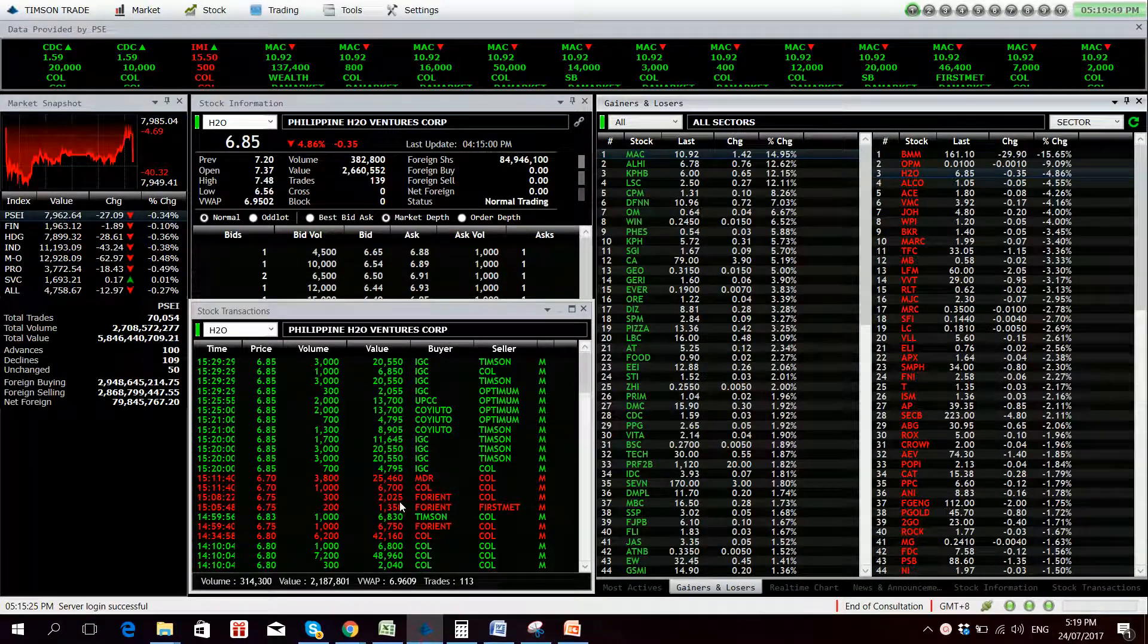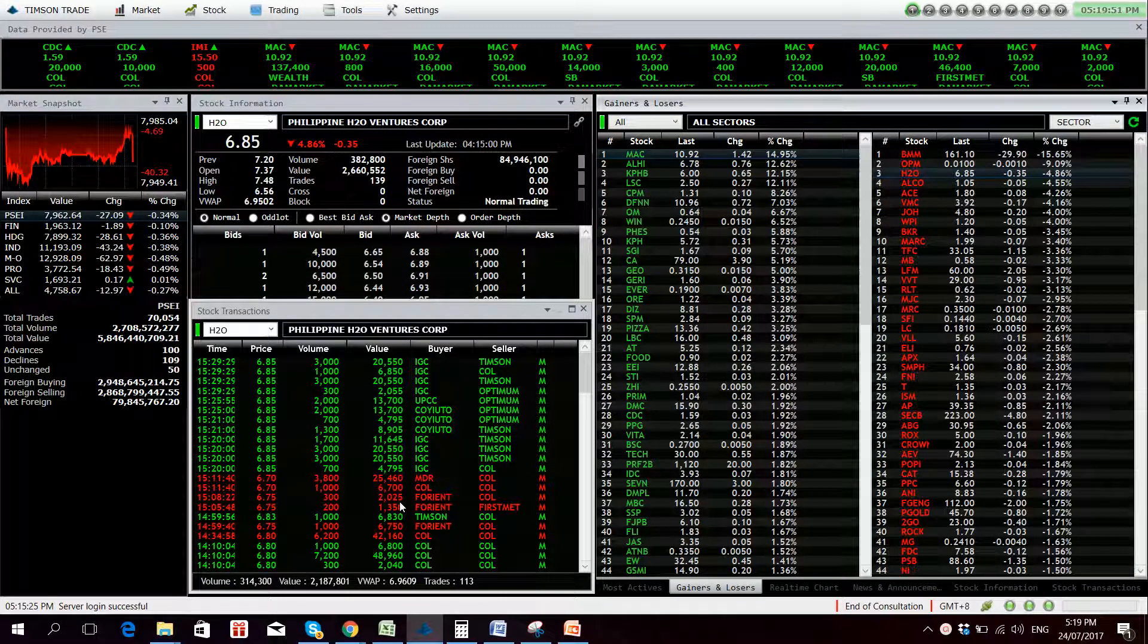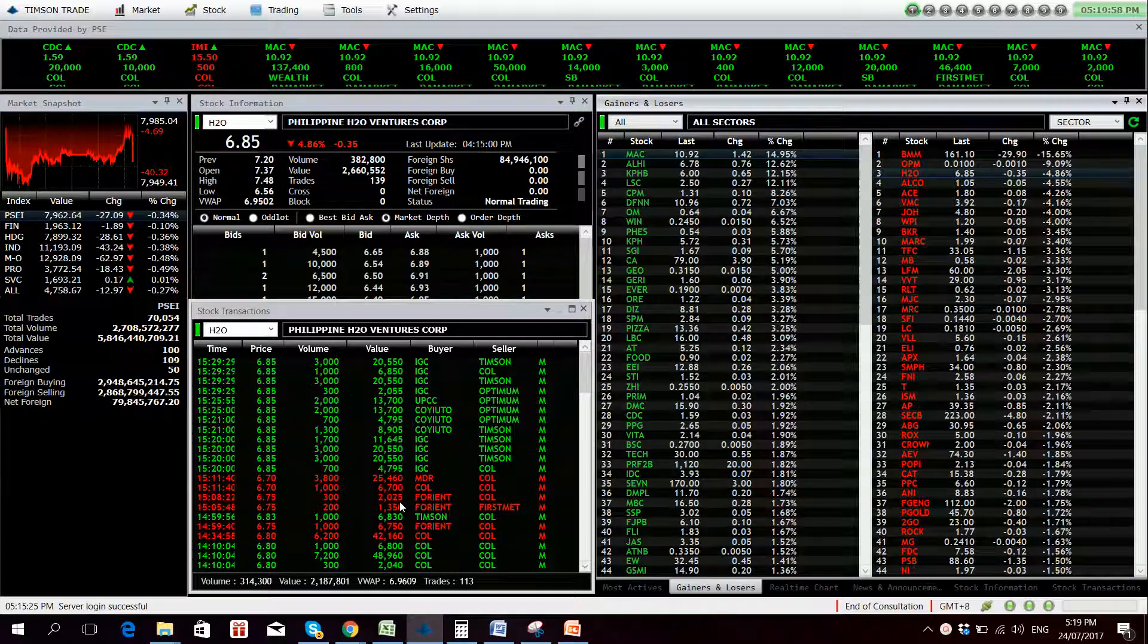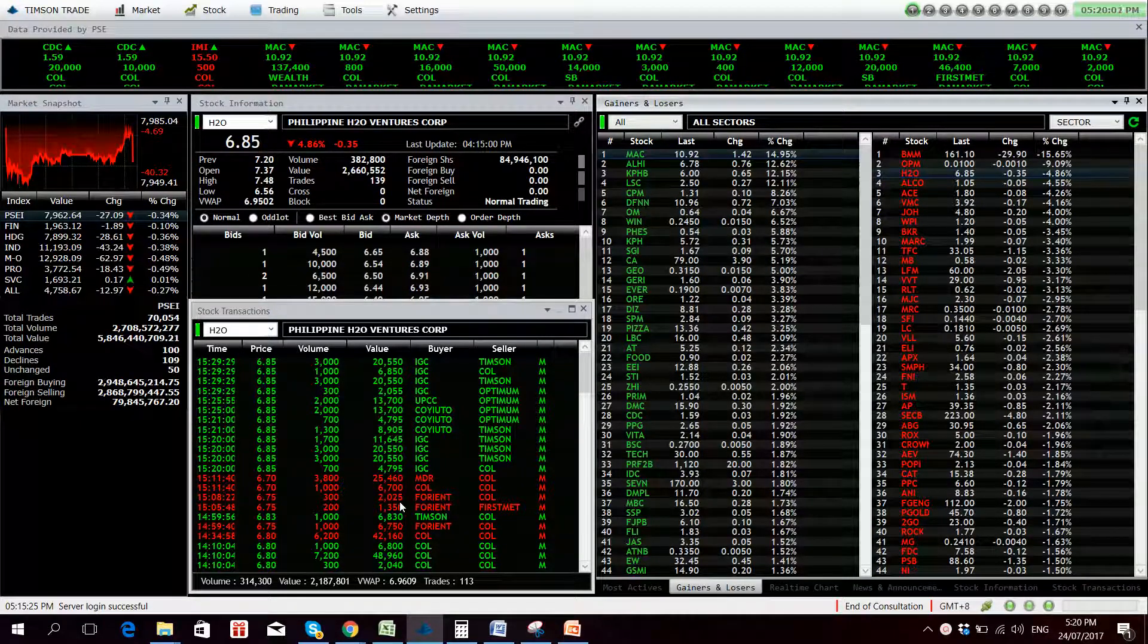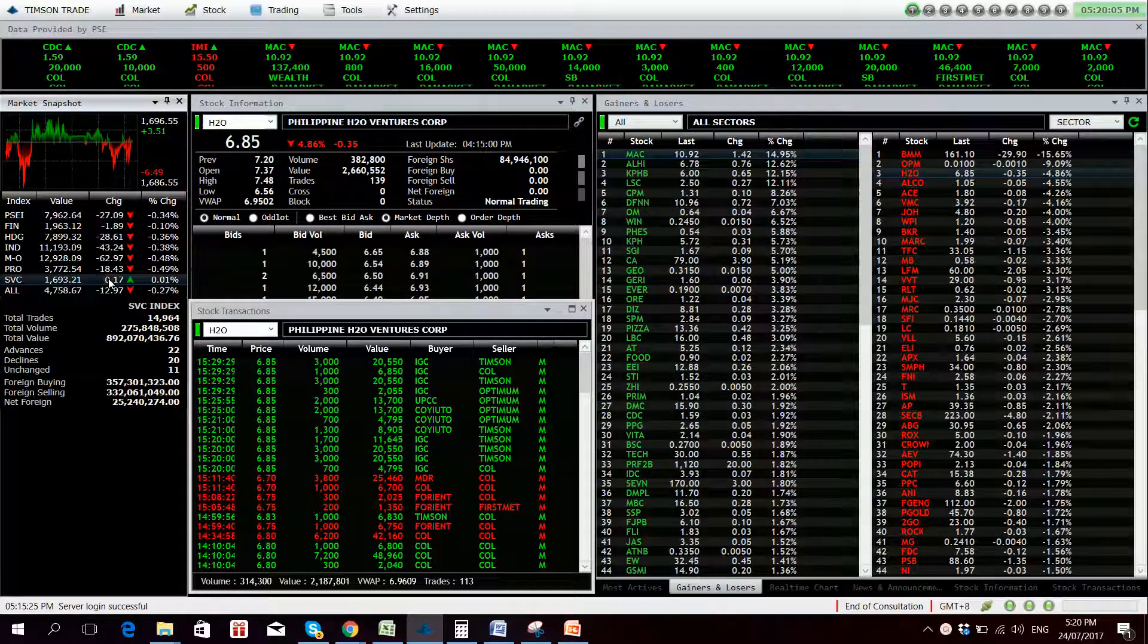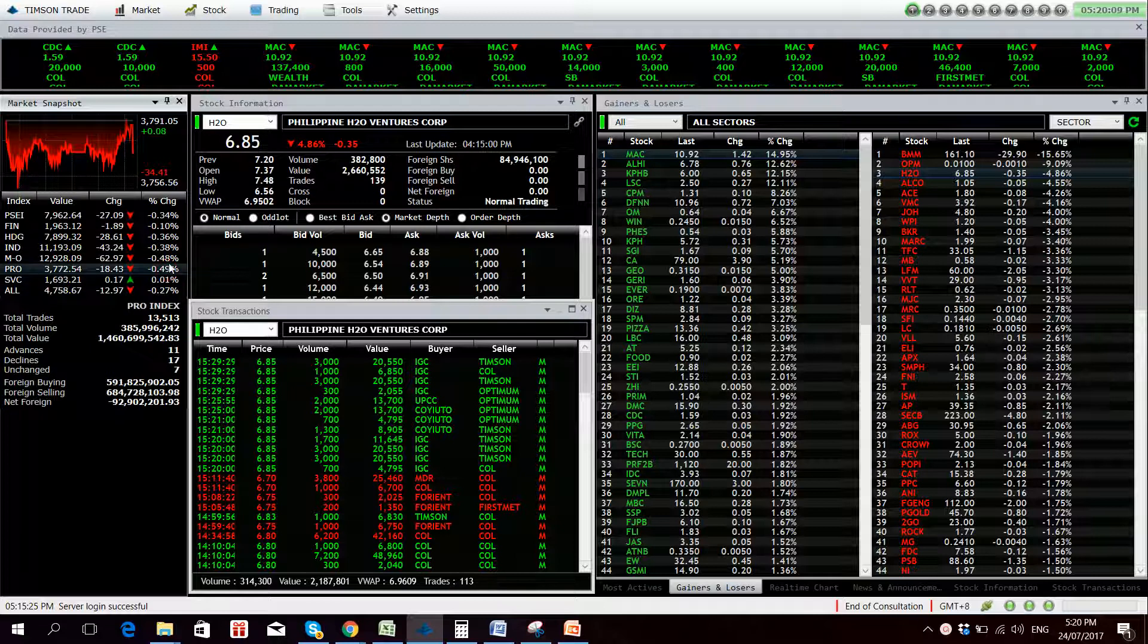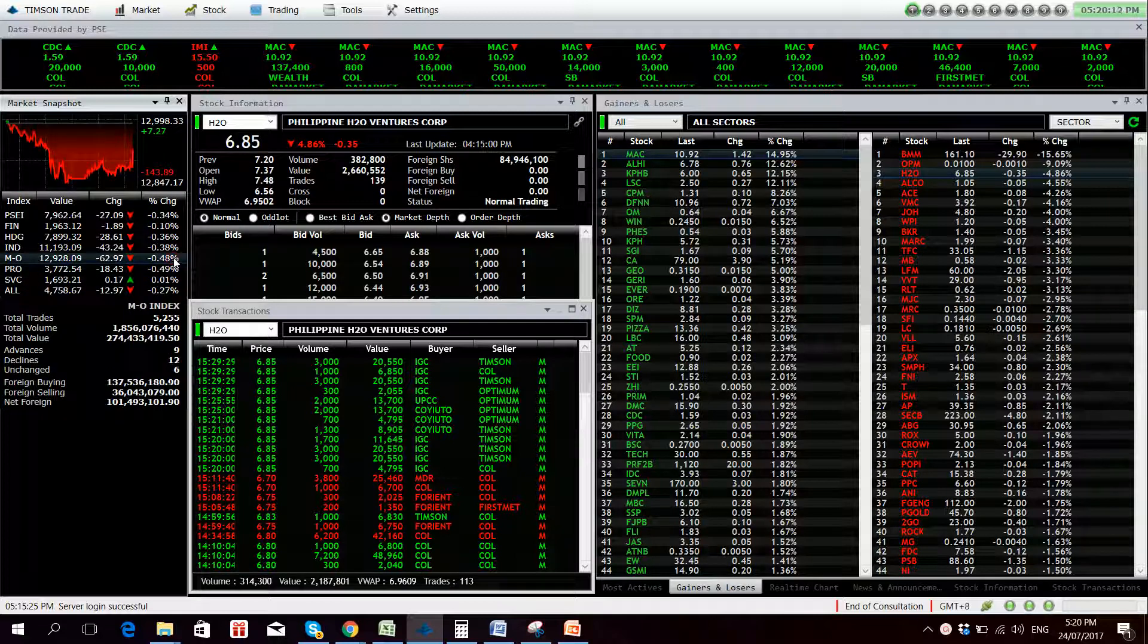Market is actually red for the day. We closed at 7962.64, down 27.09 points or 0.34%. The broader all share index is down 0.27%. All sub-indices are up with the exception of the service sector today which is rather flat for the day. Worst hit sector for the day is the property sector followed by the mining and oil sector.